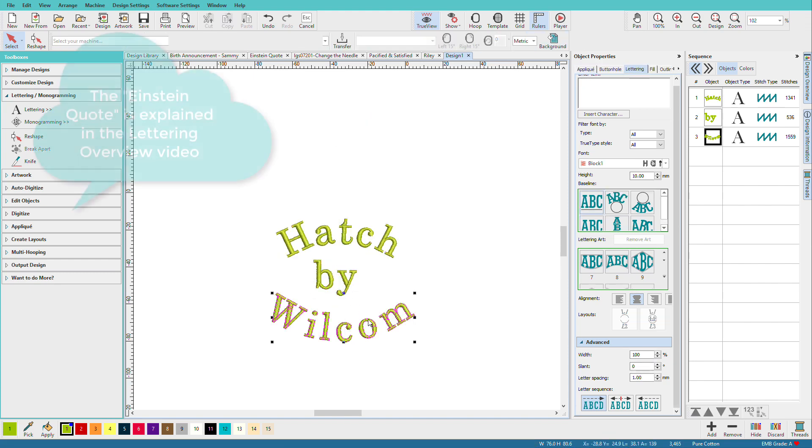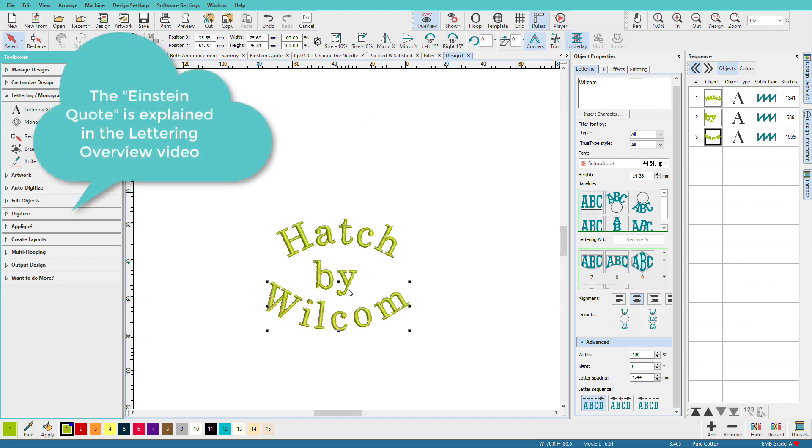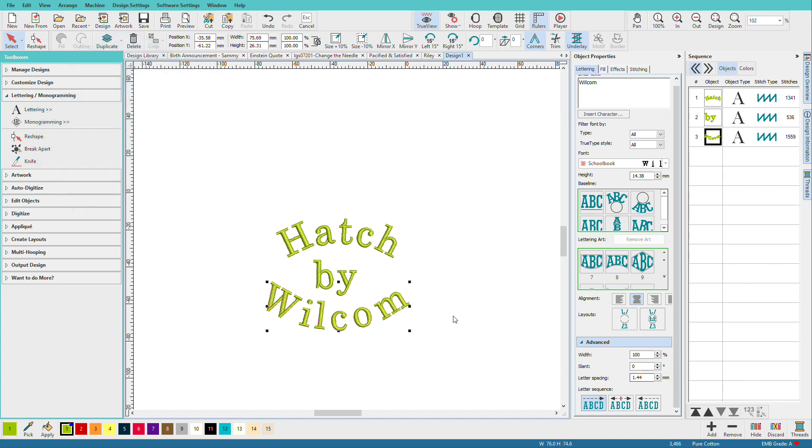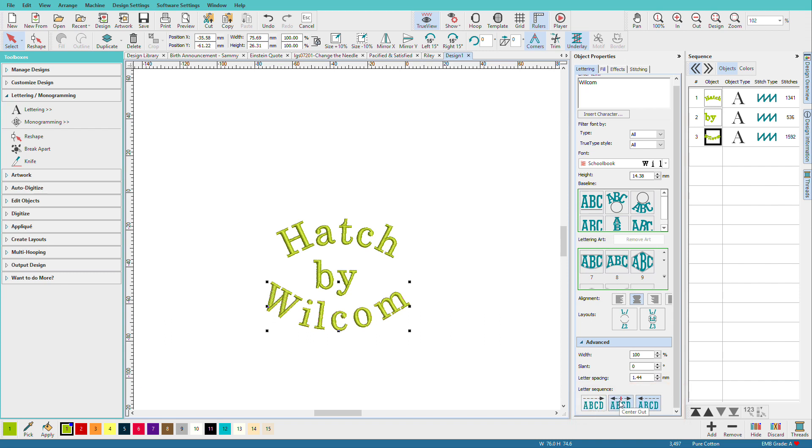Now remember on that Einstein quote where it's sewed from left to right and then right to left? Here's how we do that. I'll select that line and stitch it backwards. So these are your three options. Normal, center out, and kind of backwards, shall we say. Why would you use center out? Caps. When we stitch on caps or things that are tubular round like that, it's often better to stitch from the center out so that you're always pushing towards the outside of the hoop.